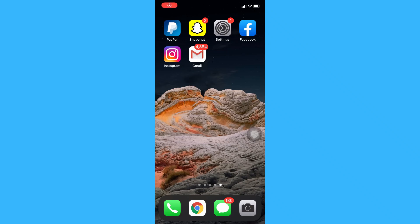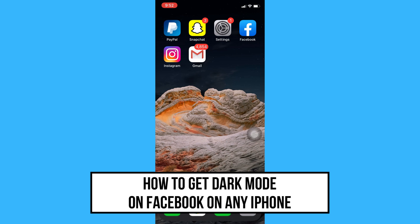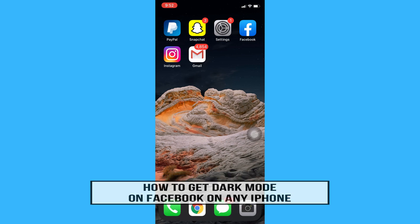Hi everyone, welcome back to another very short but also very informative YouTube tutorial. In this video I am going to teach you how to get dark mode on Facebook on any iPhone. So let's begin right away.